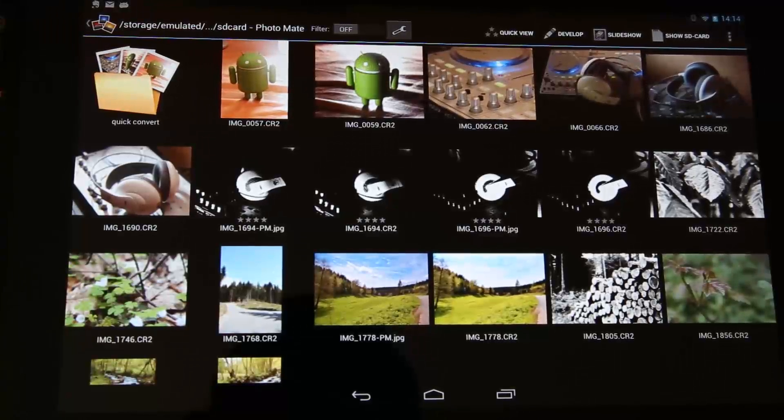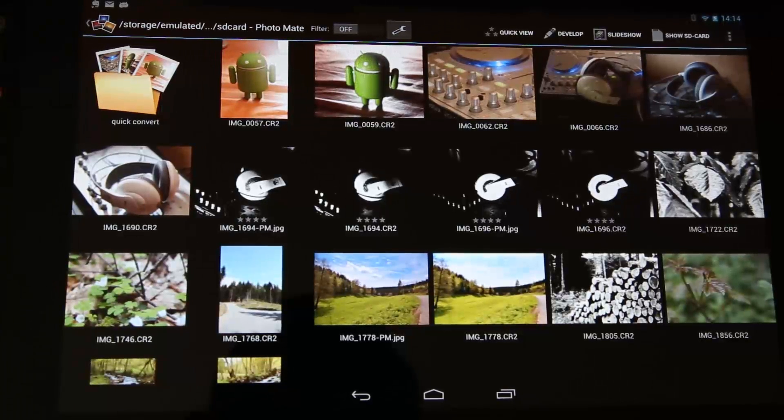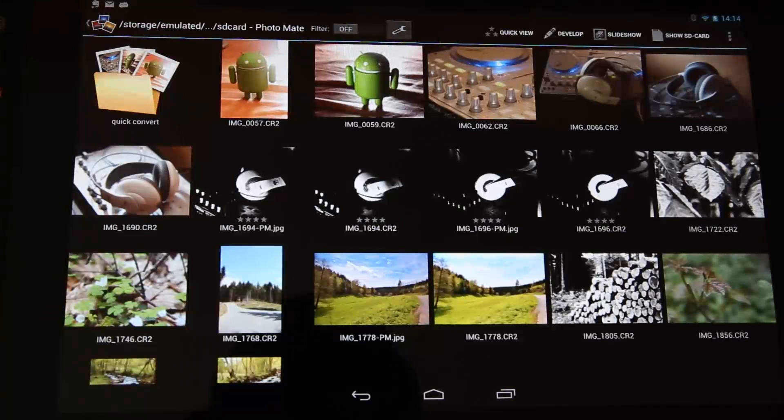Hi, I'm Thorsten from TS-Systems, and in this video I want to show you how you can make awesome black and white images with Photomate.